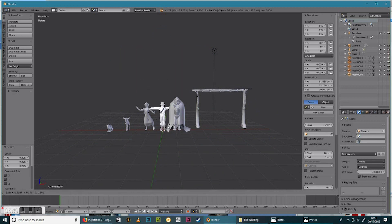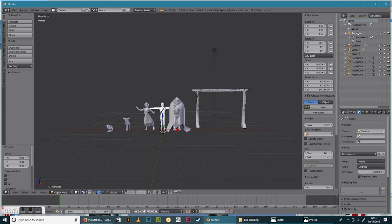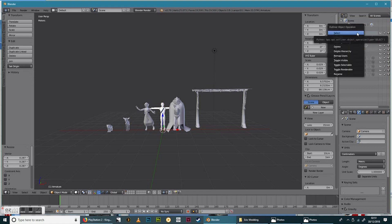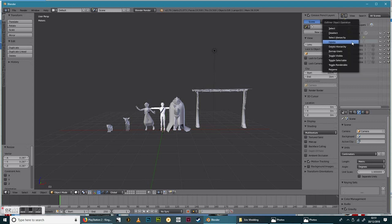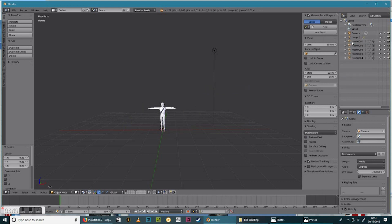I can then get rid of the armature mesh. And I can get rid of my scale mesh. So I'm left with just him.